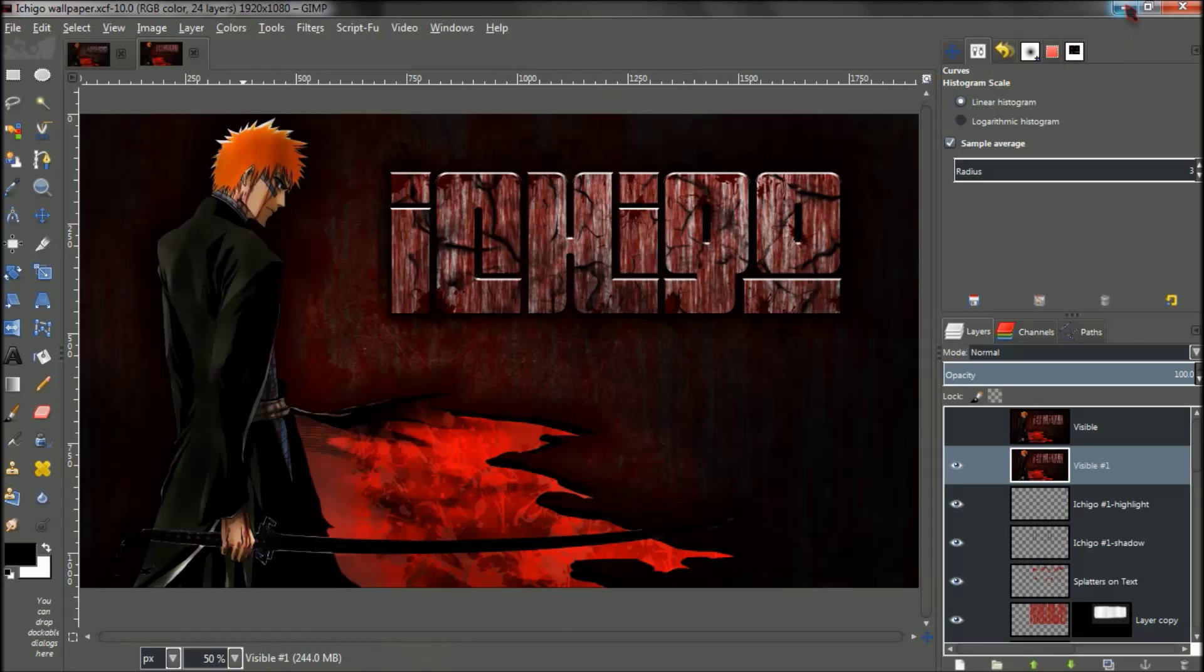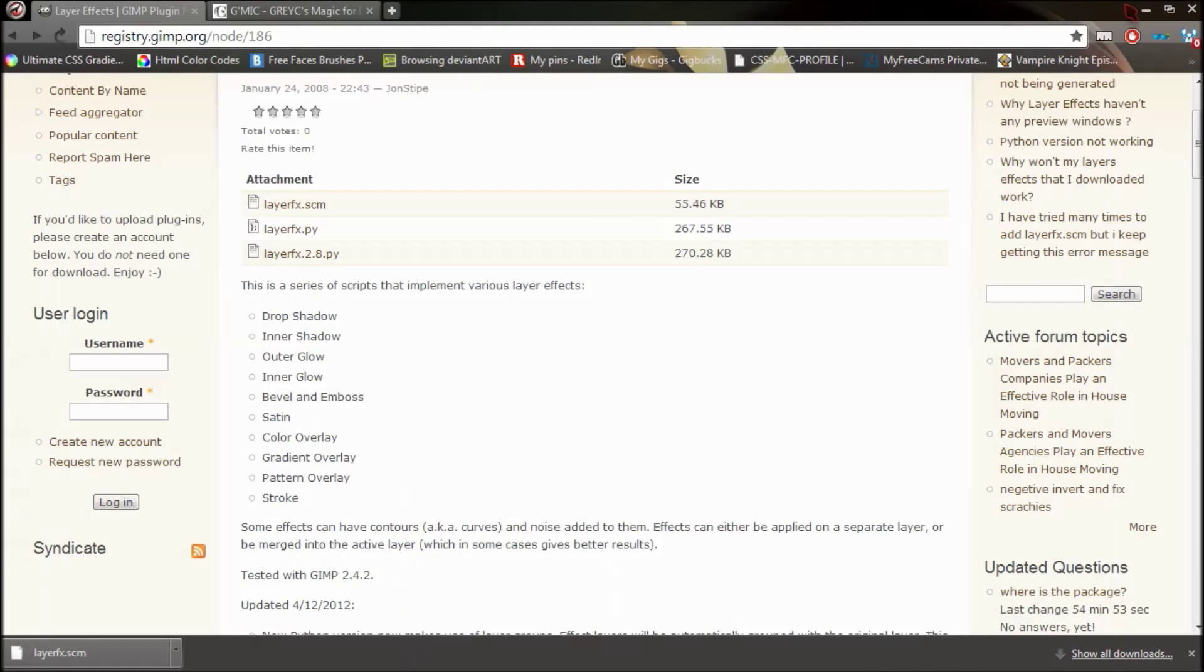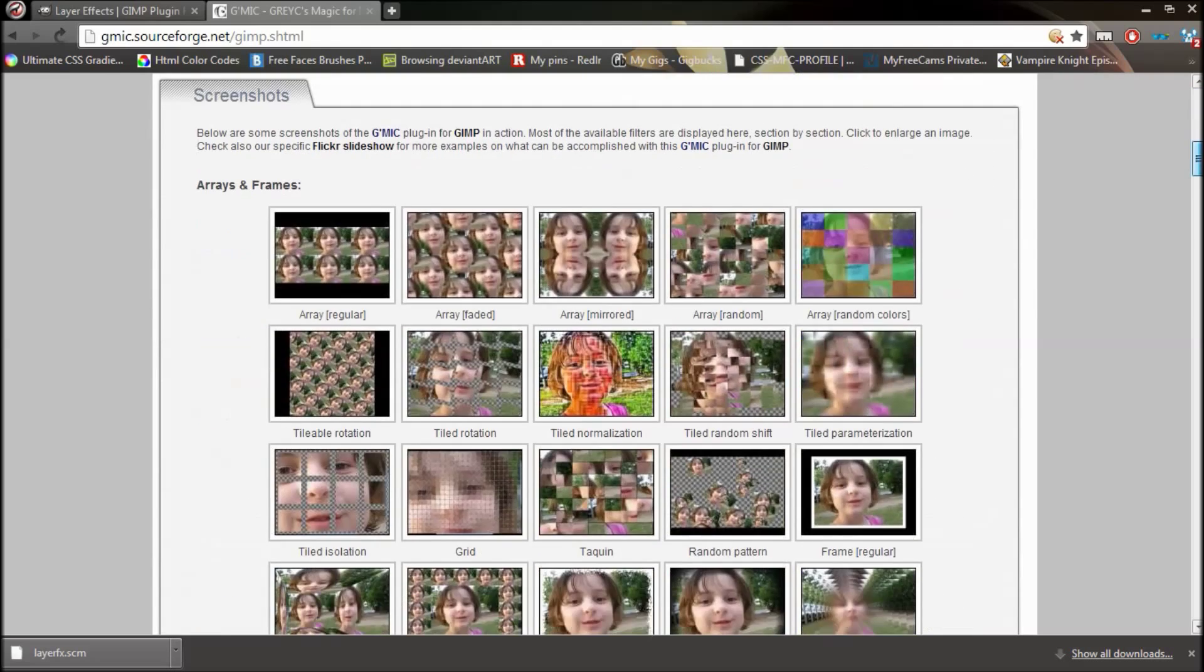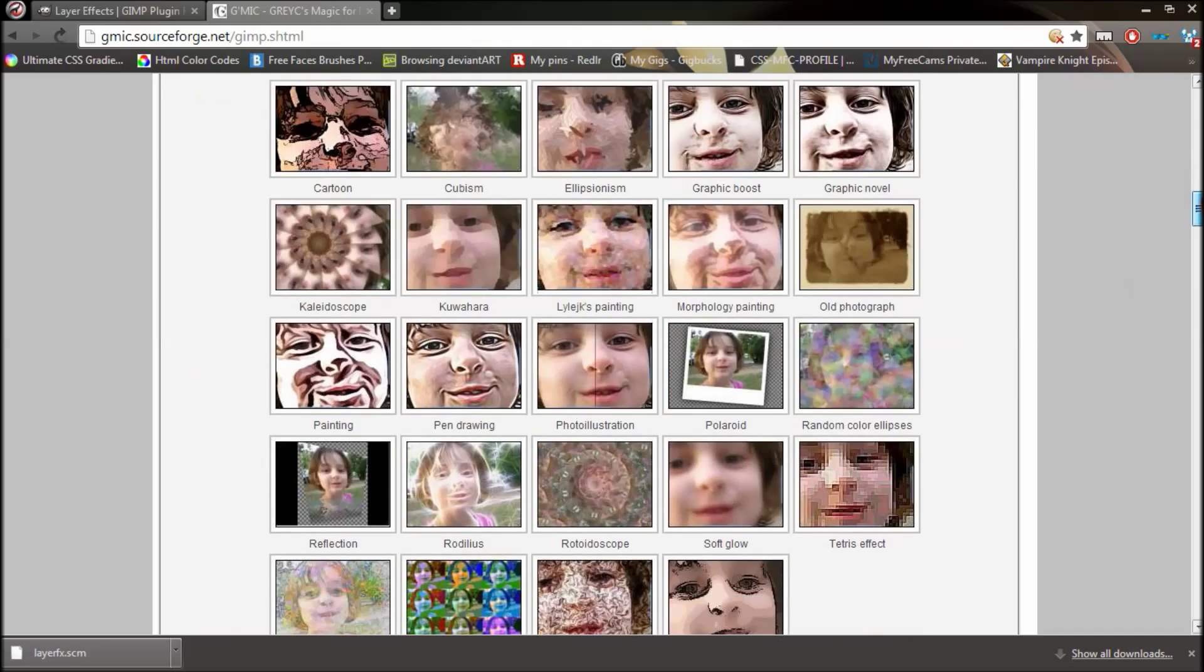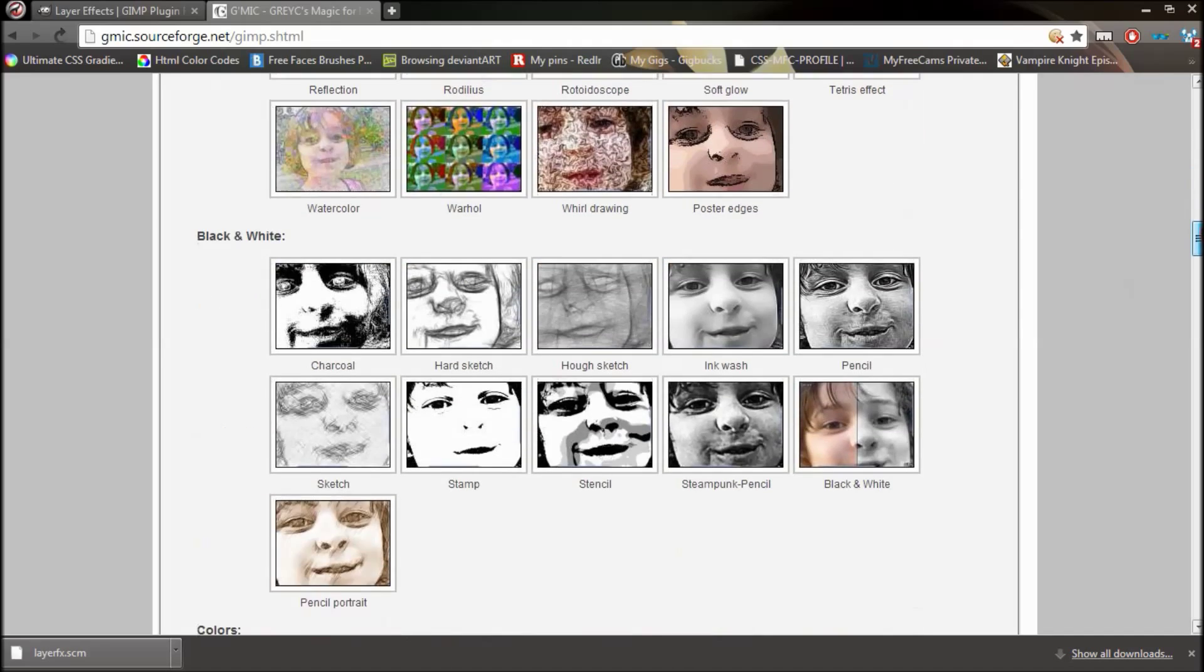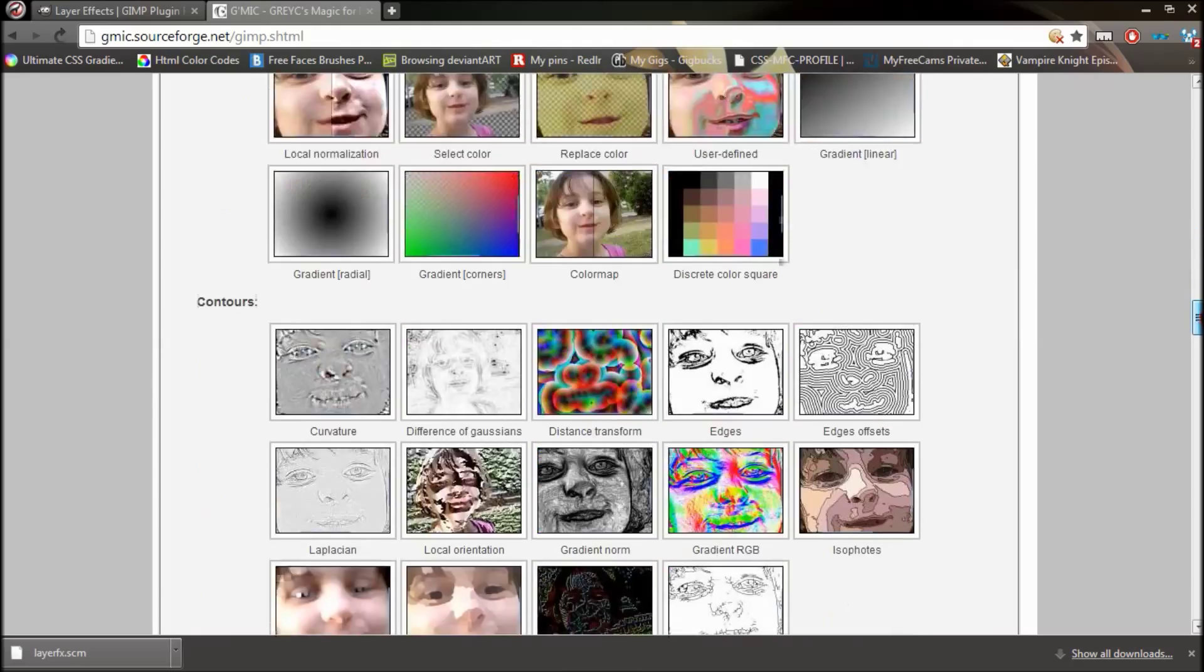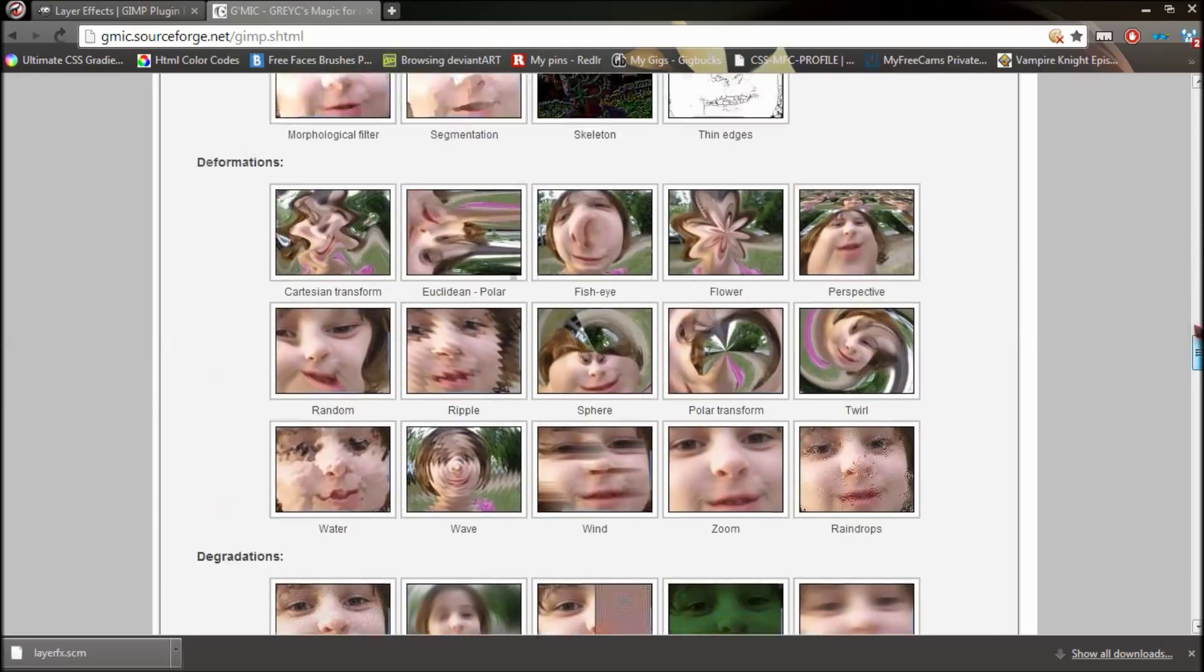And the next one that I want to show you how to install is the G-MIC plugin, which is pretty cool. You can go to this G-MIC online and they also got it online. You can use it online. But it's a bunch of plugins that are pretty awesome that you can do a bunch of stuff.